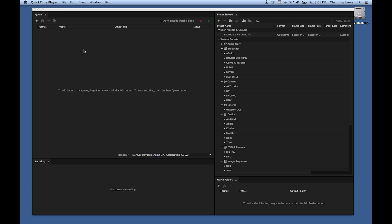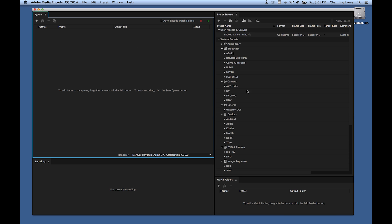This is a basic rundown of Media Encoder in the CC package. I'm going to show you how to use Media Encoder whether you want to do it from Premiere or just drag files into it directly. I've got the software open here — right now I am in Media Encoder 2014.